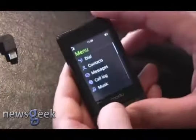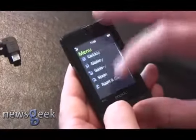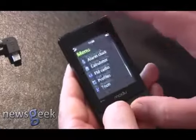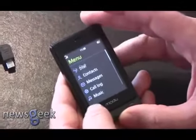Sliding up, we will go to the main menu of the phone. All the menus are available from here.